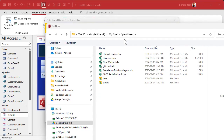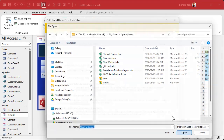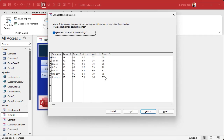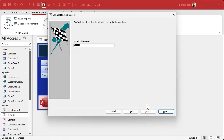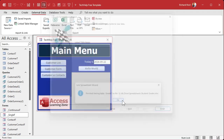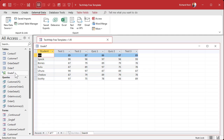Go to External Data, New Data Source, From File, Excel. We're going to link. Browse, go to my spreadsheets folder, find Student Grades, there it is. There's a little preview they added over here. Hit Open and then hit OK. You'll get a preview — first row contains column headings, as it should. That looks about right. Hit Next, give the linked table a name — I'll call it GradeT for Grade Table — and it says Finished Linking.